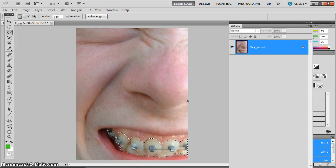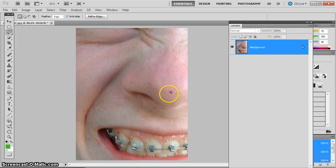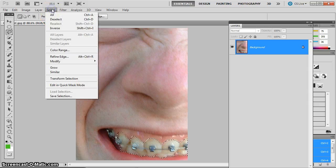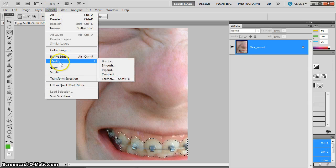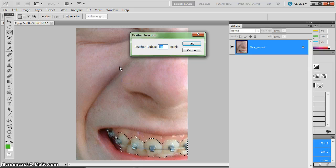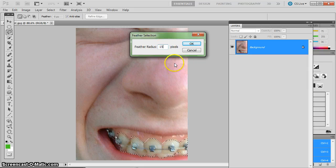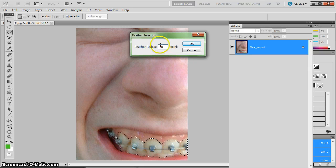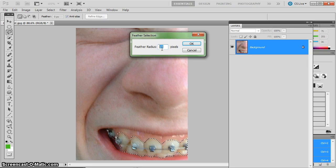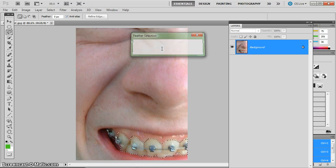Once I have my selection, I want to soften the edges of that selection a little bit by feathering. I'm going to go to Select, Modify, and Feather. And right now I'm on 15 pixels from a previous tutorial. I'm going to change that to just 2 pixels. I don't need it to be too feathered. So 2 pixels of feathering.